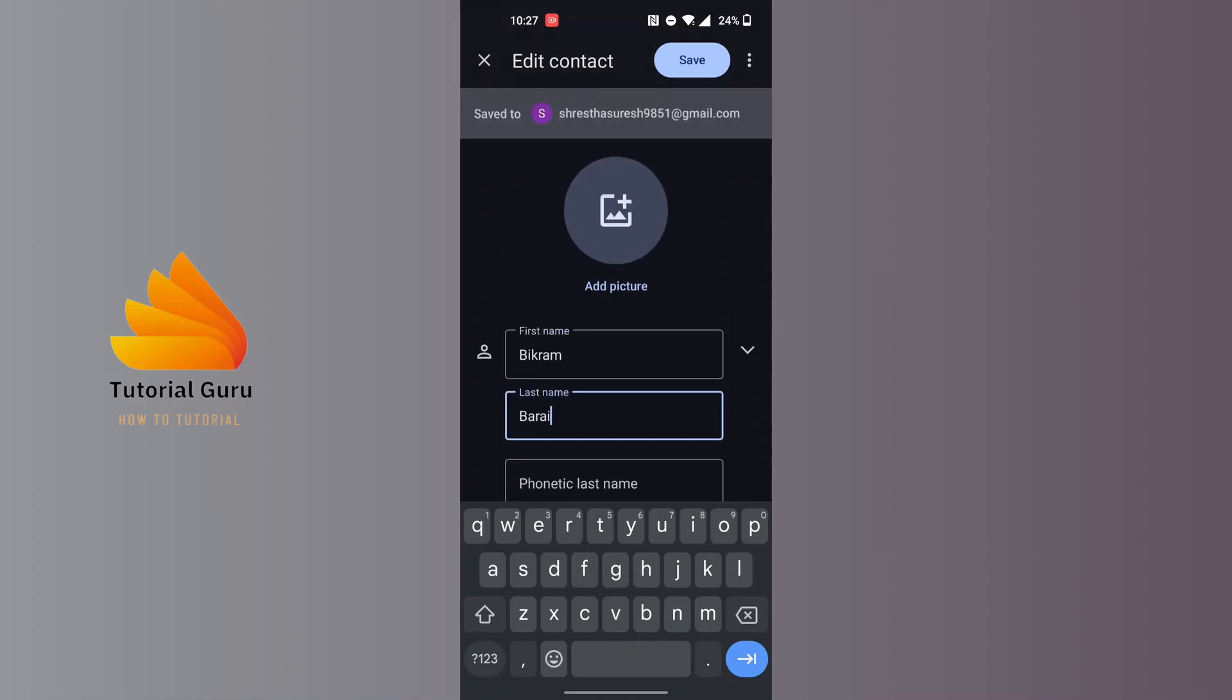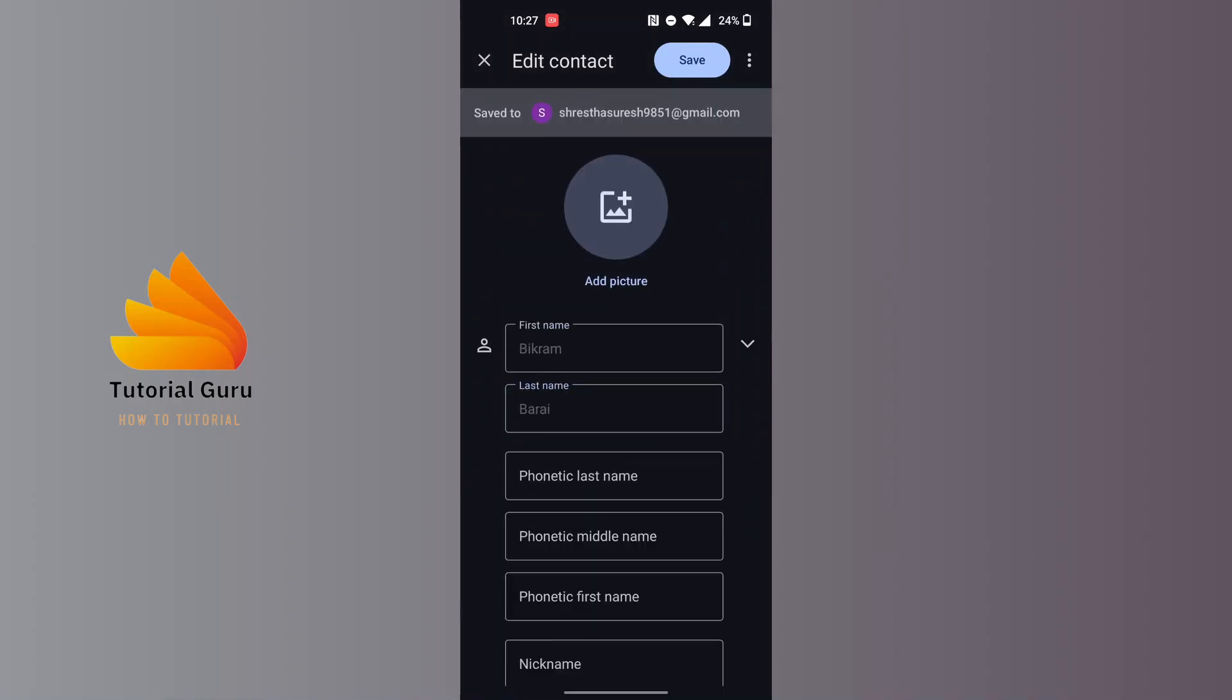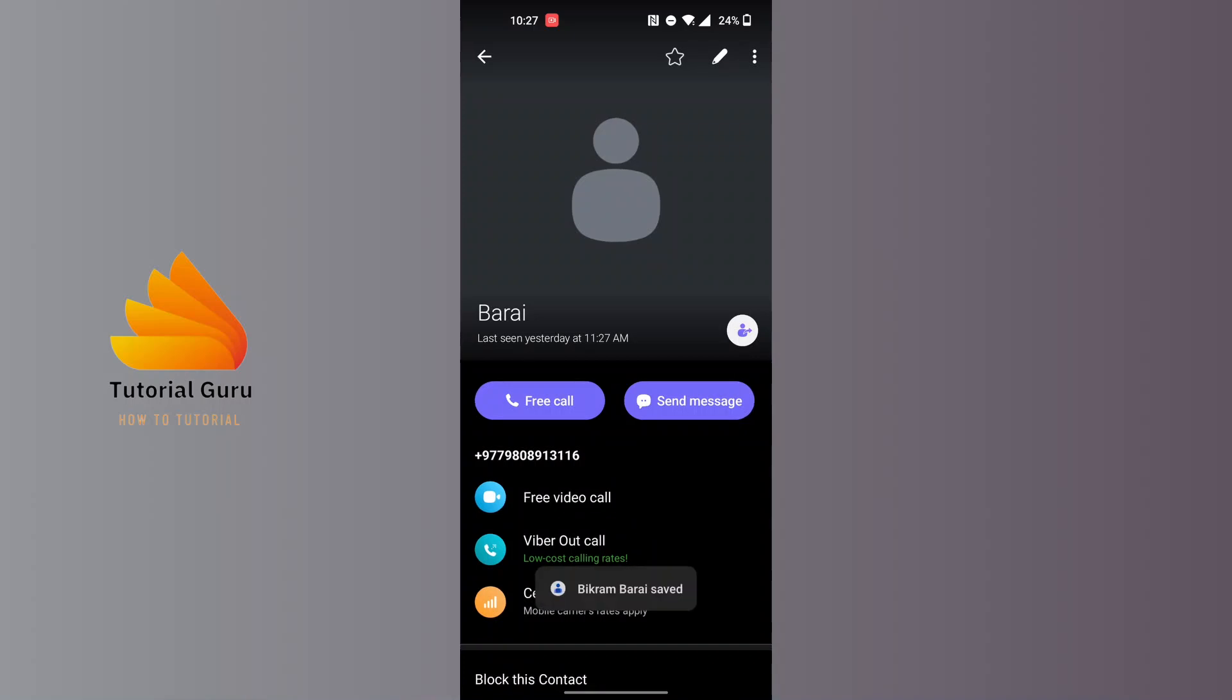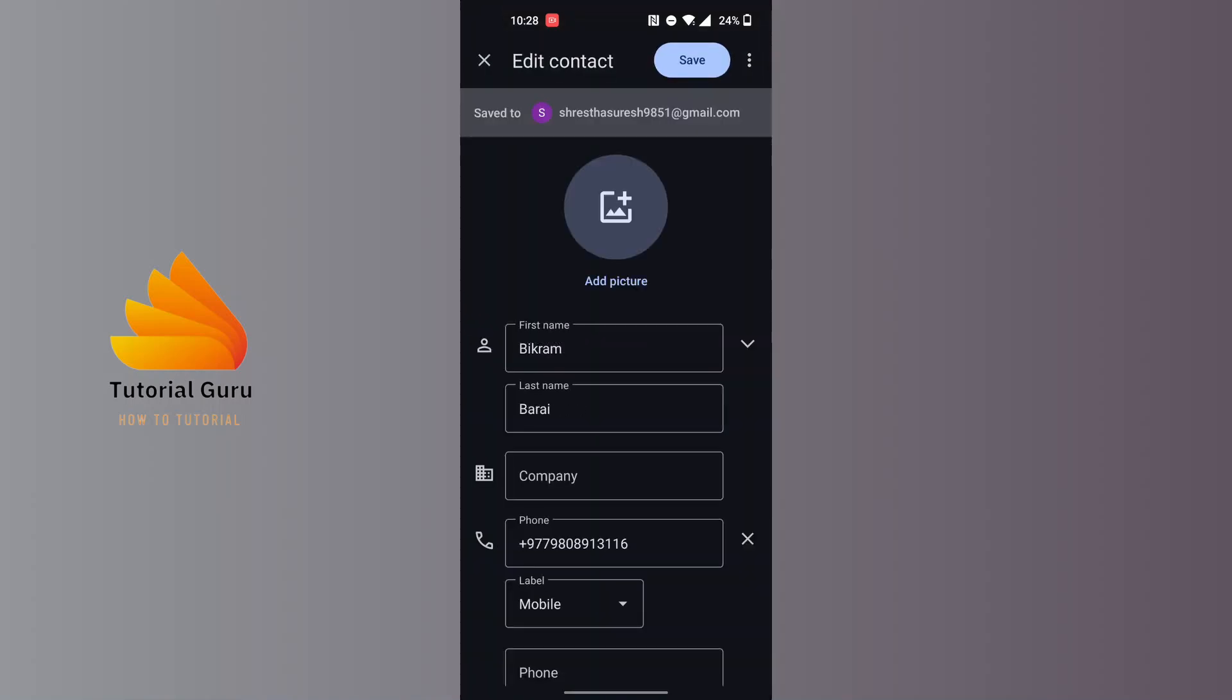After going through certain edits which you want, tap on the save button at the top right corner of the screen and that contact will be changed or updated in a moment. This is how you will be able to edit your contacts on Viber.